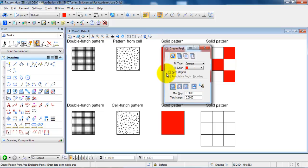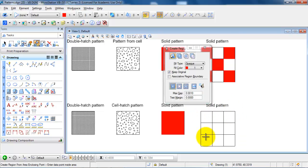In this case if you mark Keep Original, it will keep original once you place the pattern. Again just select the flood.